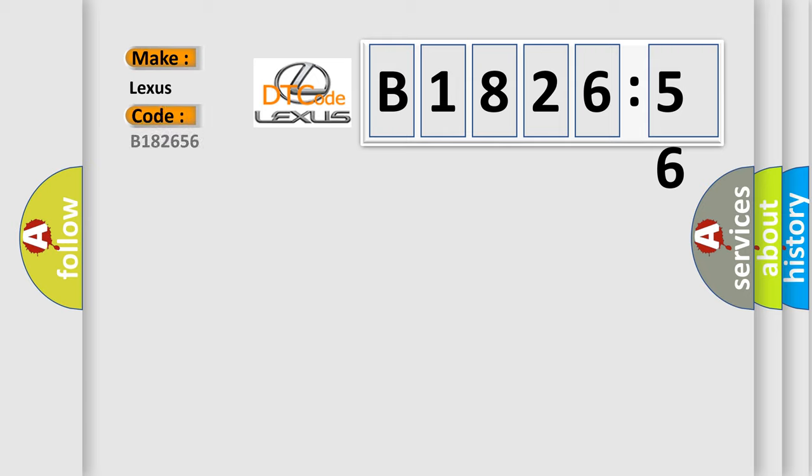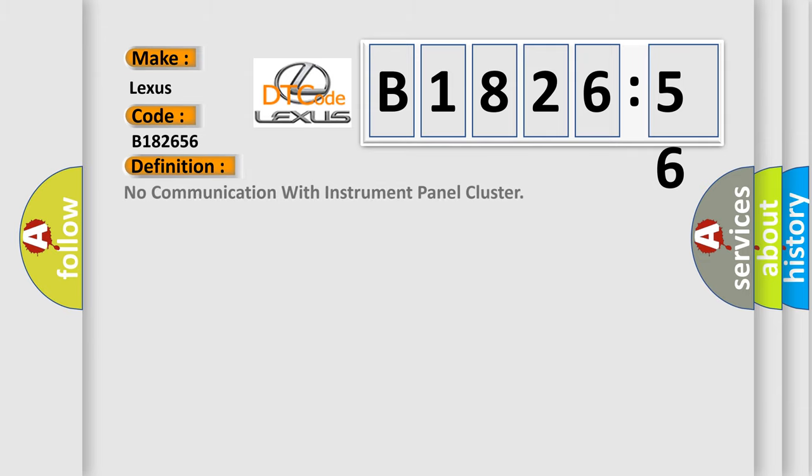So, what does the diagnostic trouble code B182656 interpret specifically for Lexus car manufacturers?